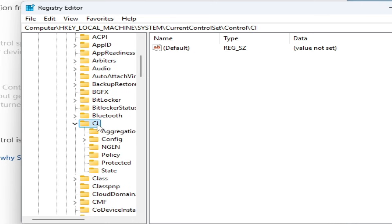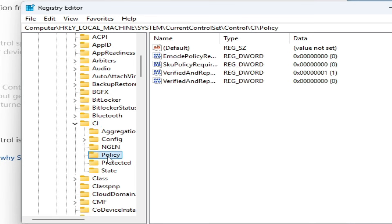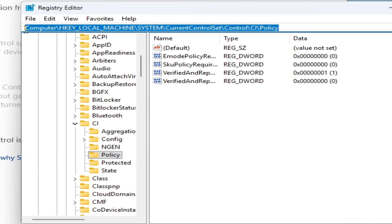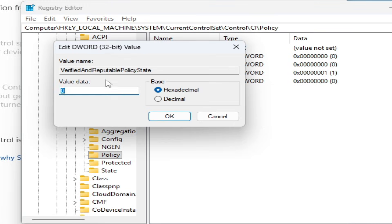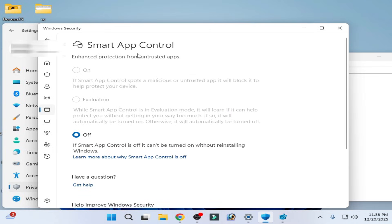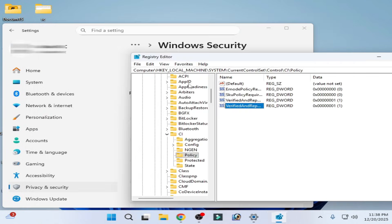Scroll down and go to CI, then go to Policy. Here you can see the entry — go to VerifiedAndReputablePolicyState. Type '1' and click OK. Then go to Smart App Control and close it.